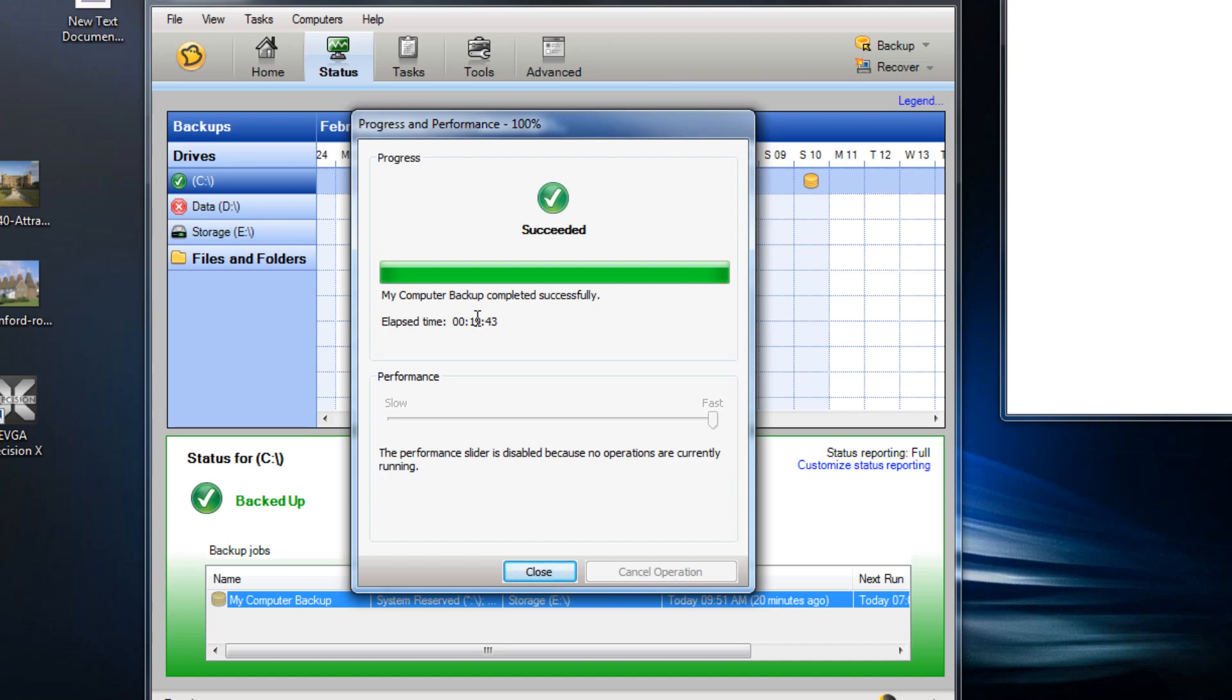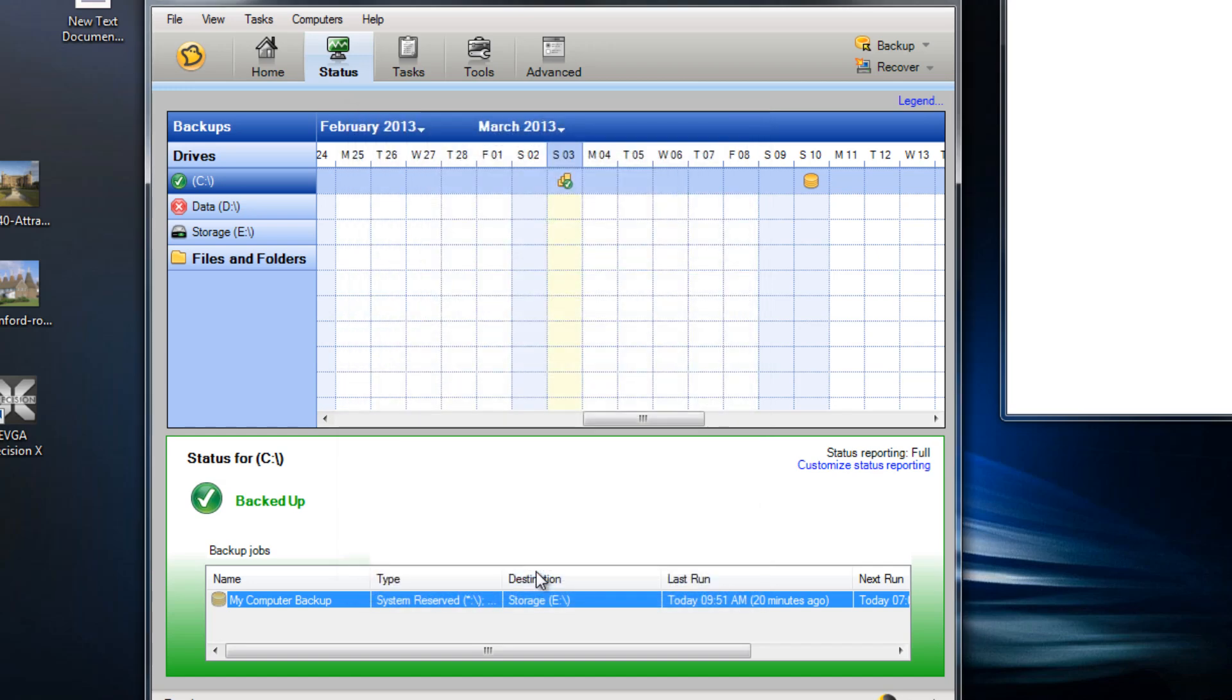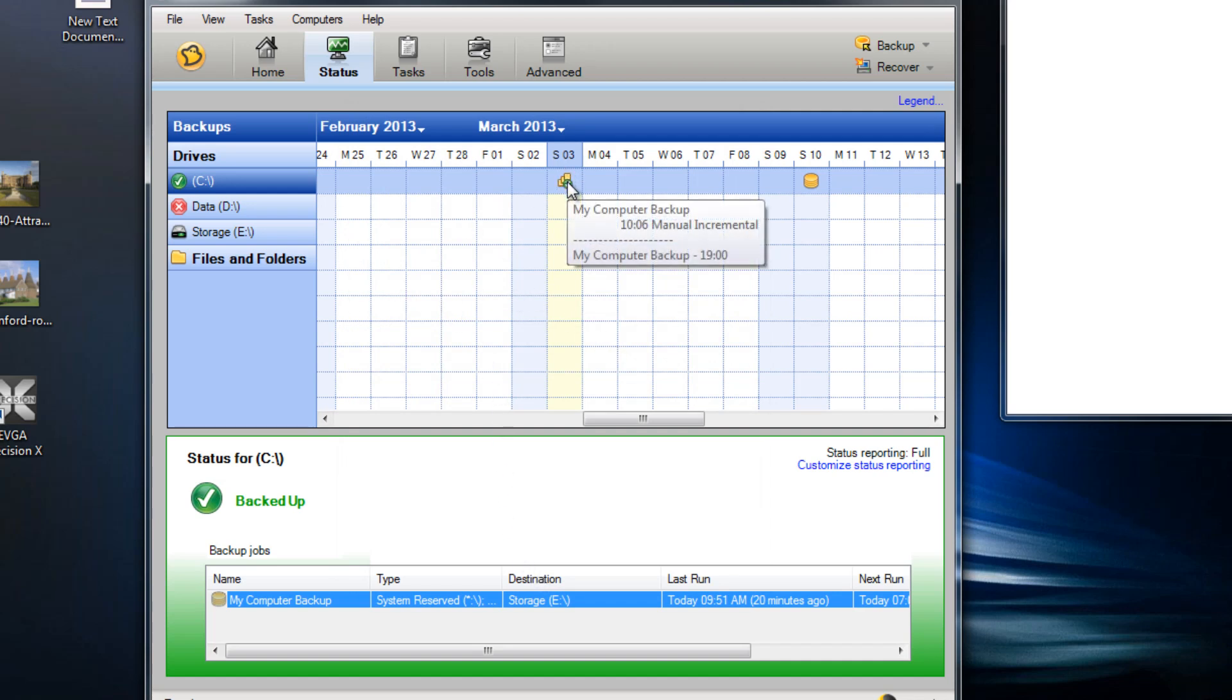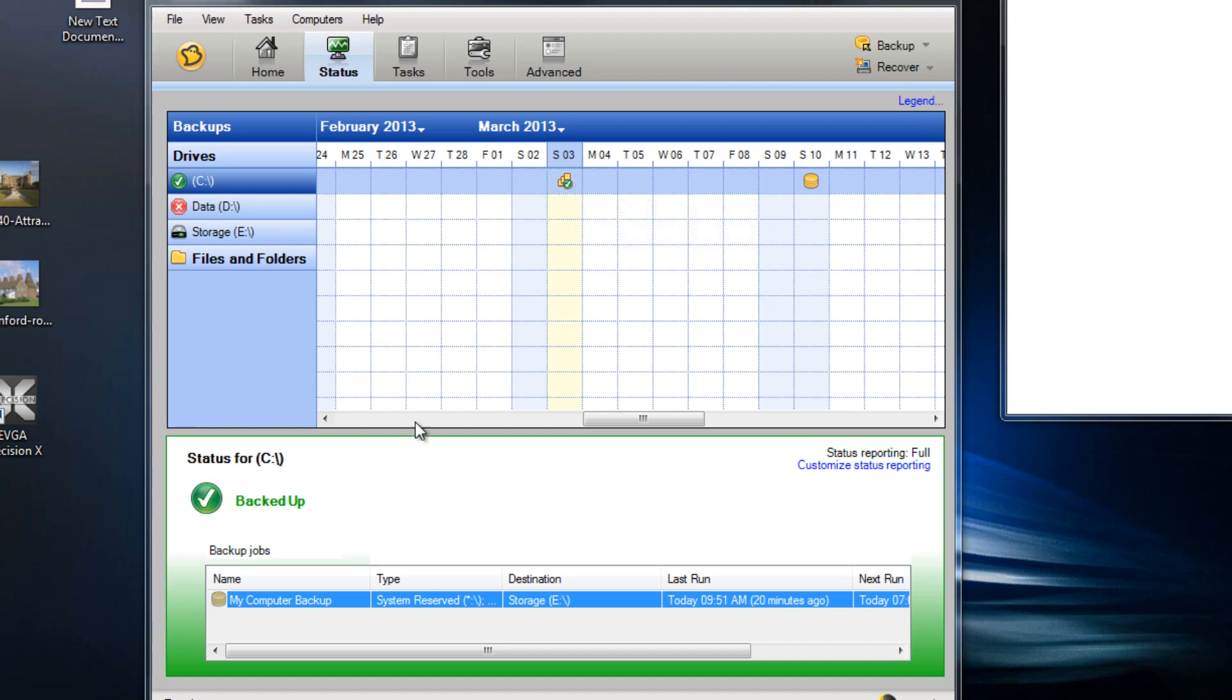You can create backups of specific folders, your My Documents or whatever like that, but my backup is just a full C drive backup. So there we have it, we've got a new backup today.